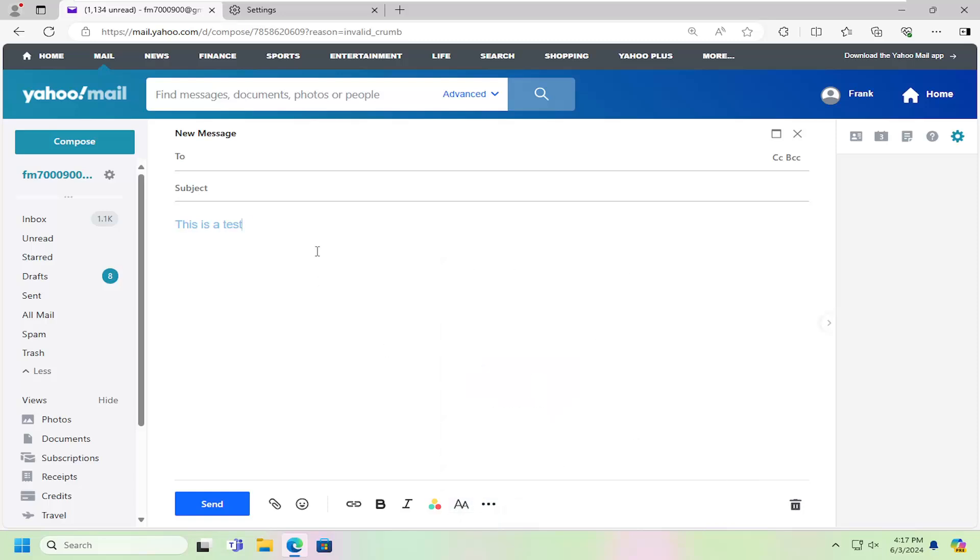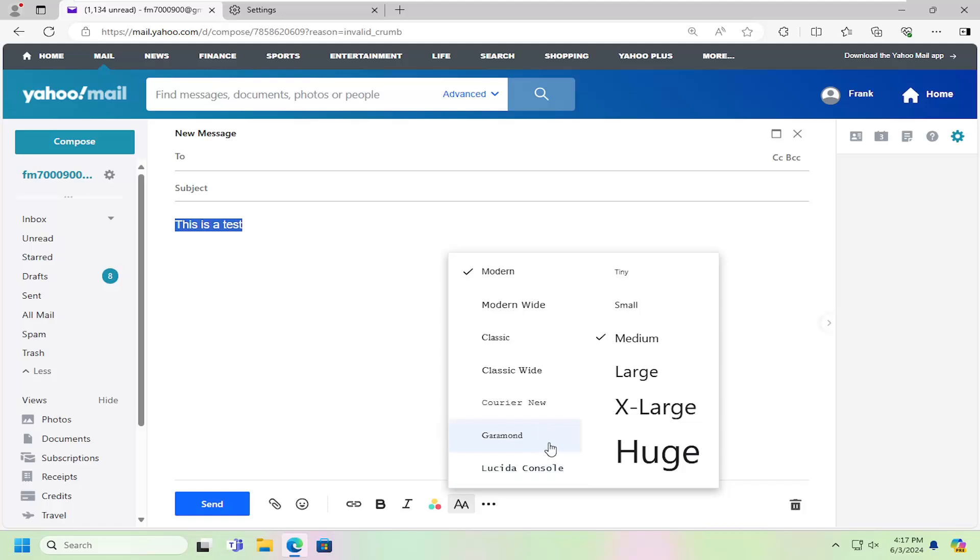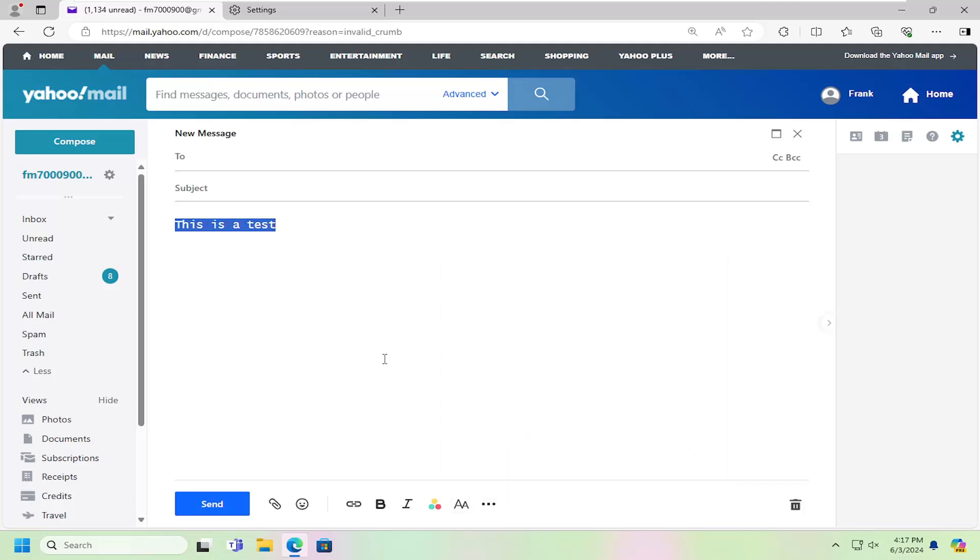And again, you would have to highlight over it and then select which font you wanted to change it to. And that's pretty much it.